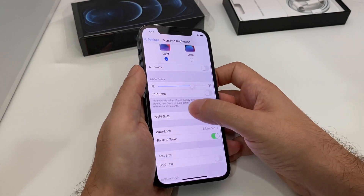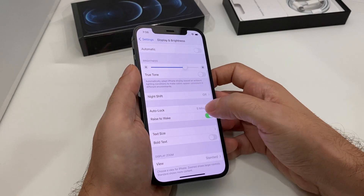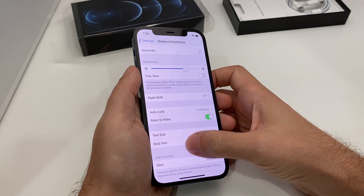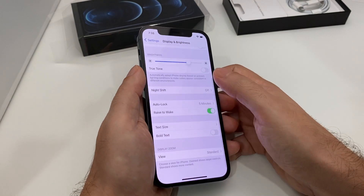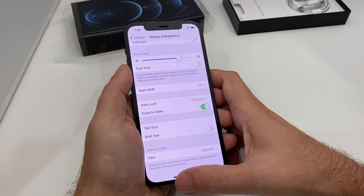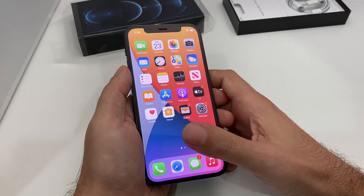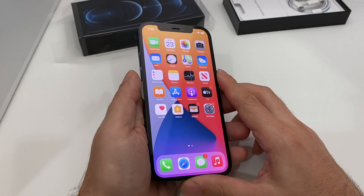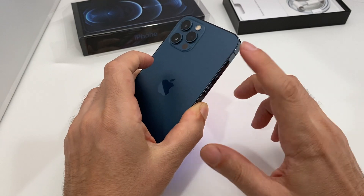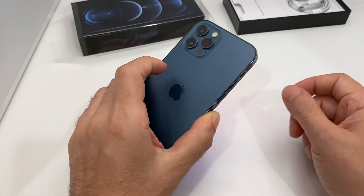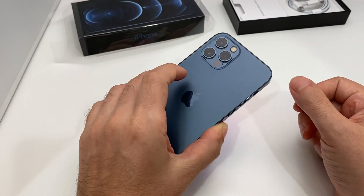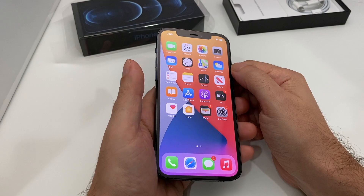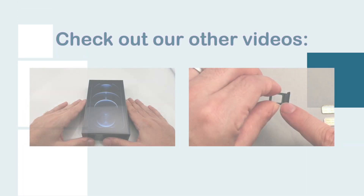Don't forget you can also adjust your screen lock time here. That's basically it for adjusting the brightness. If you have any questions or comments please leave them below, and check out our other how-to videos and the unboxing video for the iPhone 12 Pro here on Howtech. See you later!